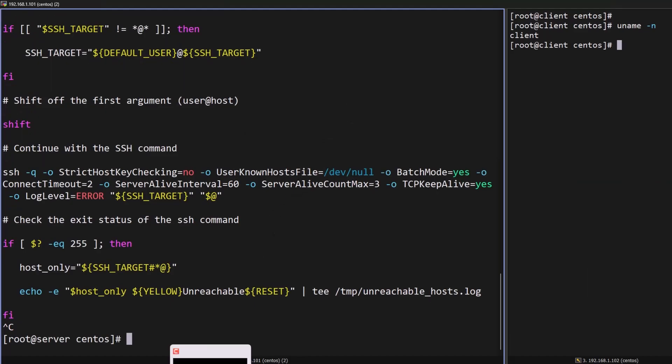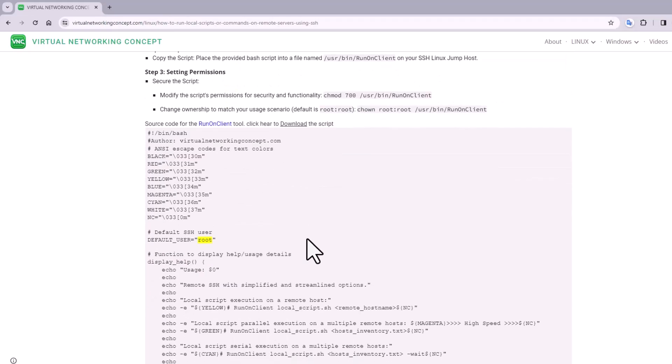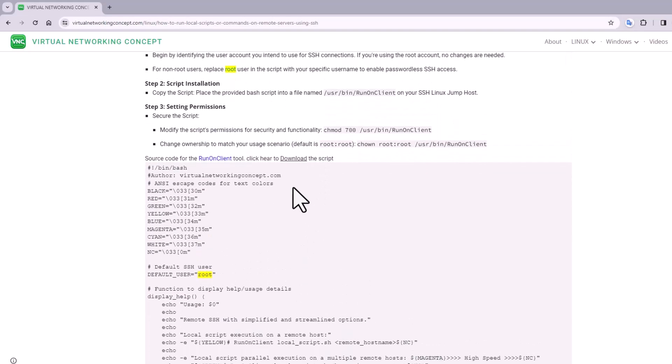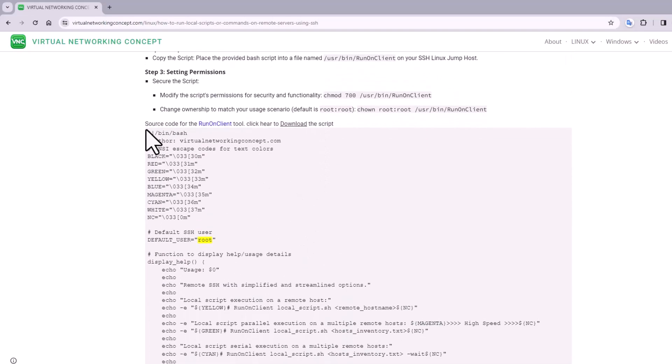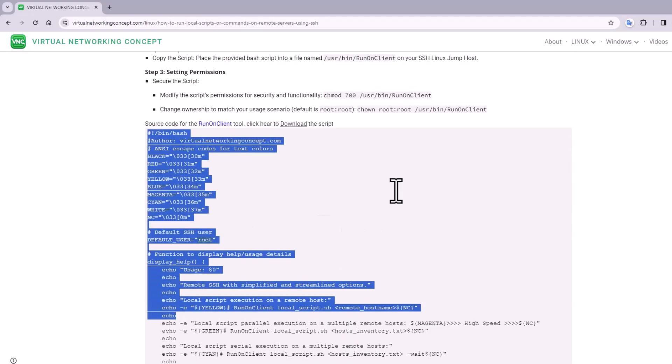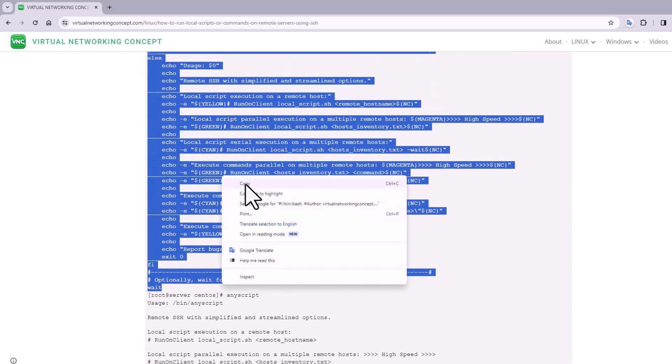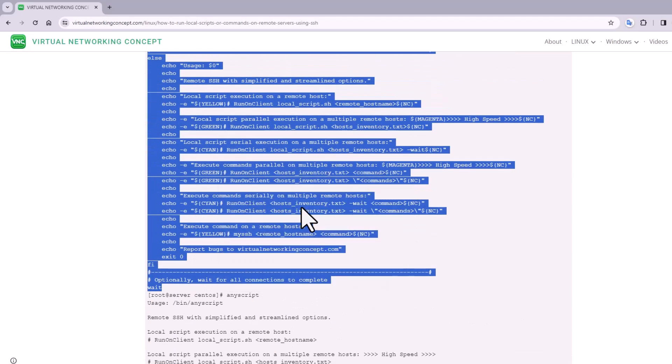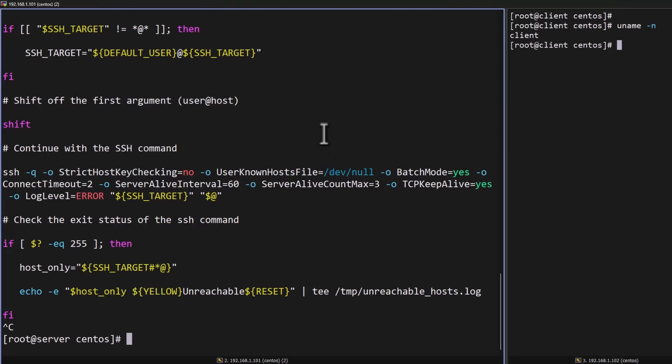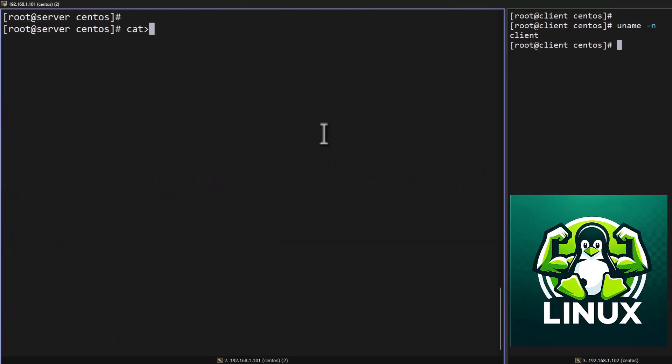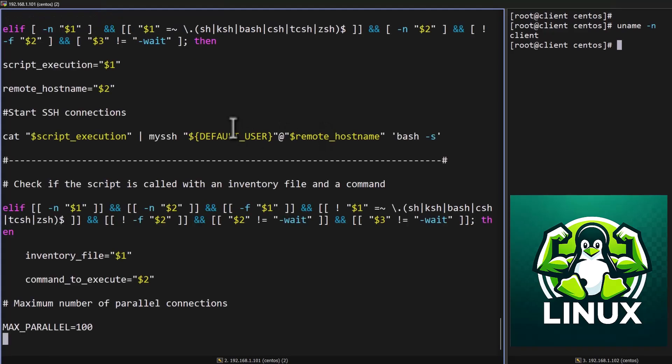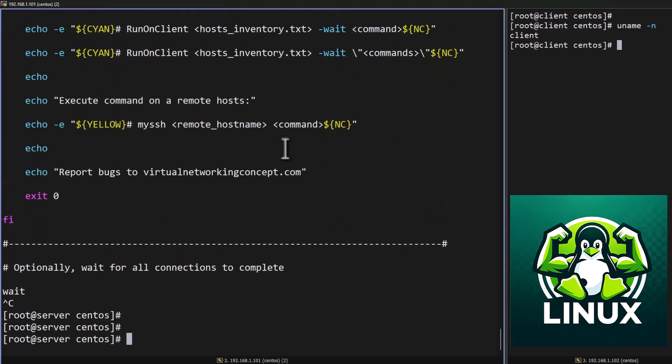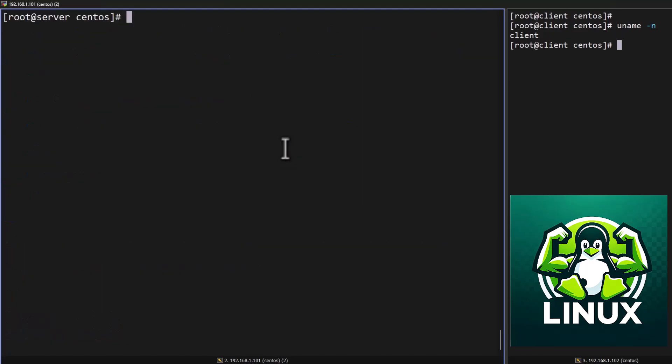Once this is done copy the other code and go to your jump host, save it in this name /usr/bin/runOnClient. You can save it here. Once this is done don't forget to change the permission.